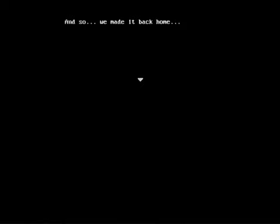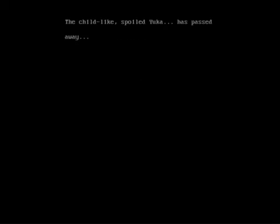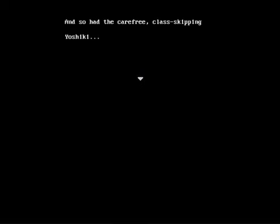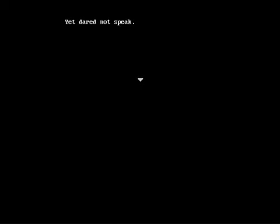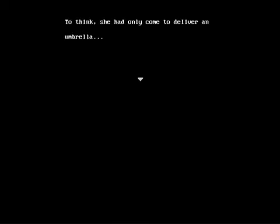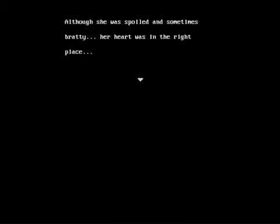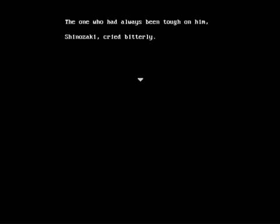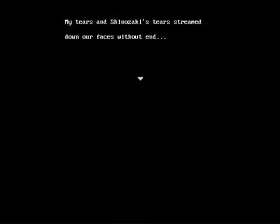And so we made it back home. However, we all lost someone irreplaceable. The childlike, spoiled Yuka has passed away. And so had the carefree, class-skipping Yoshiki. Why did it have to come to this? Everyone was thinking the same thing, yet dared not speak. To think she had only come to deliver an umbrella. She was only thinking of me. Although she was spoiled and sometimes bratty, her heart was in the right place. The one who had always been tough on him, Shinazaki, cried bitterly. However, her tears would never reach Yoshiki. My tears and Shinazaki's tears streamed down our faces without end, while Naomi's just over there minding her own business, apparently.